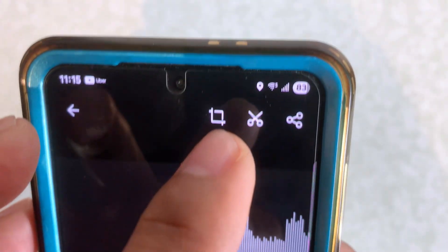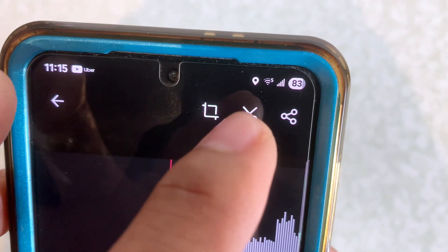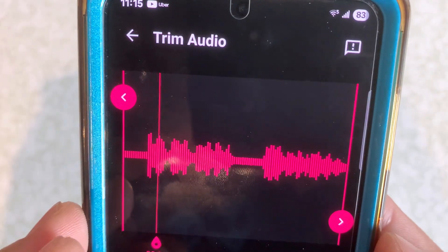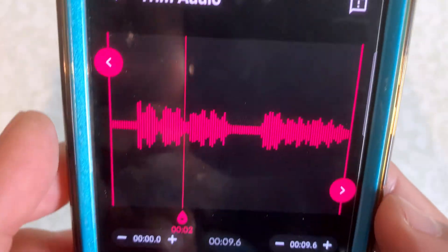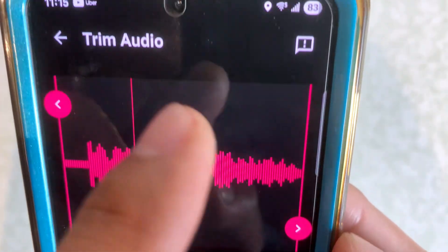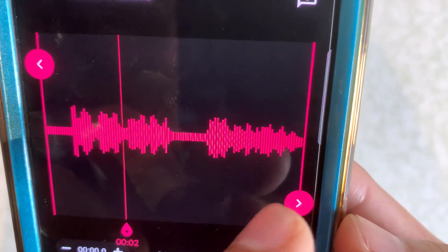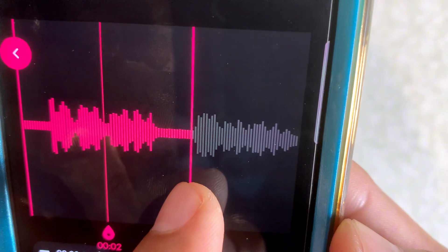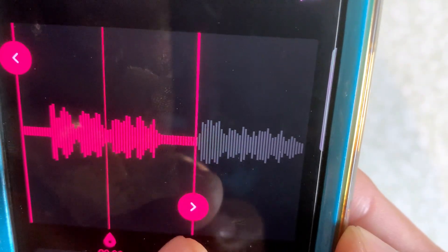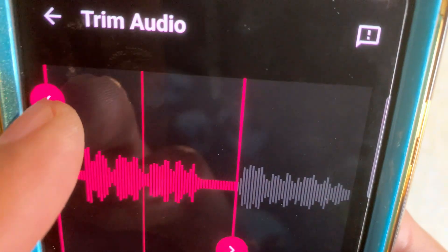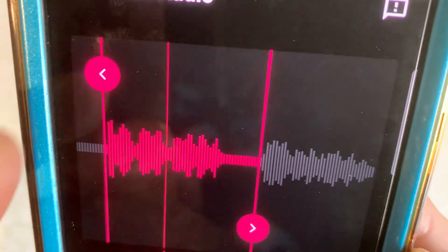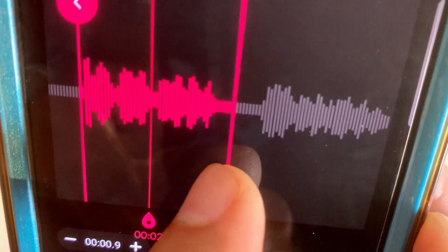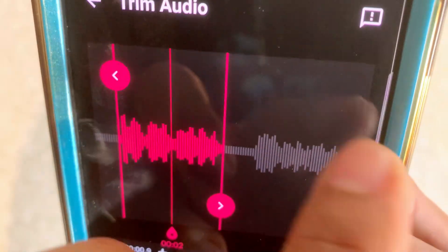So now if you wanted to trim it a different way, we can go to the second icon here. So now that we have that icon, the way it does this — we can actually move this and then it's going to delete everything that is grayed out. So we tap on here and all that we're going to keep now will be just the beginning part.